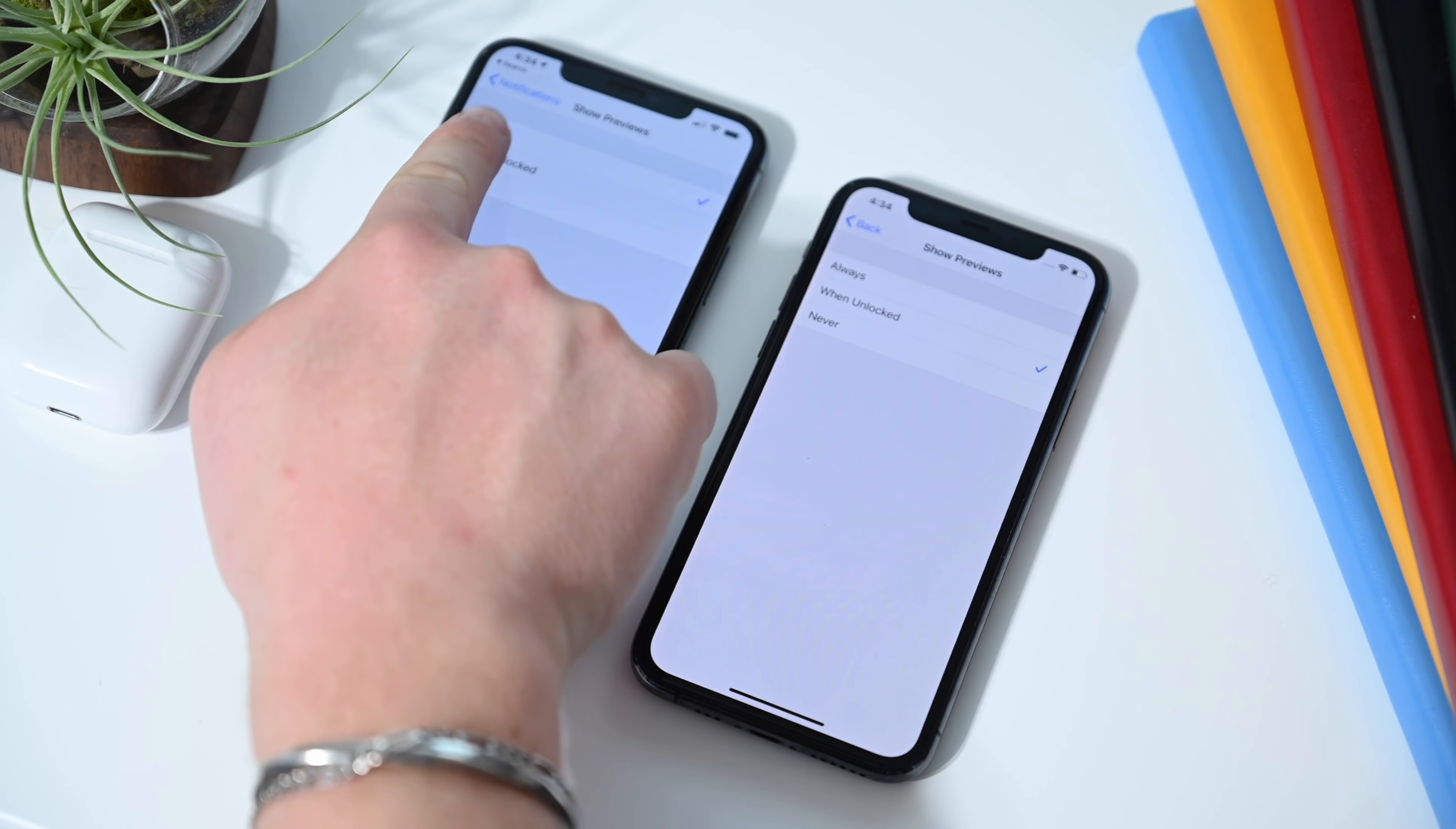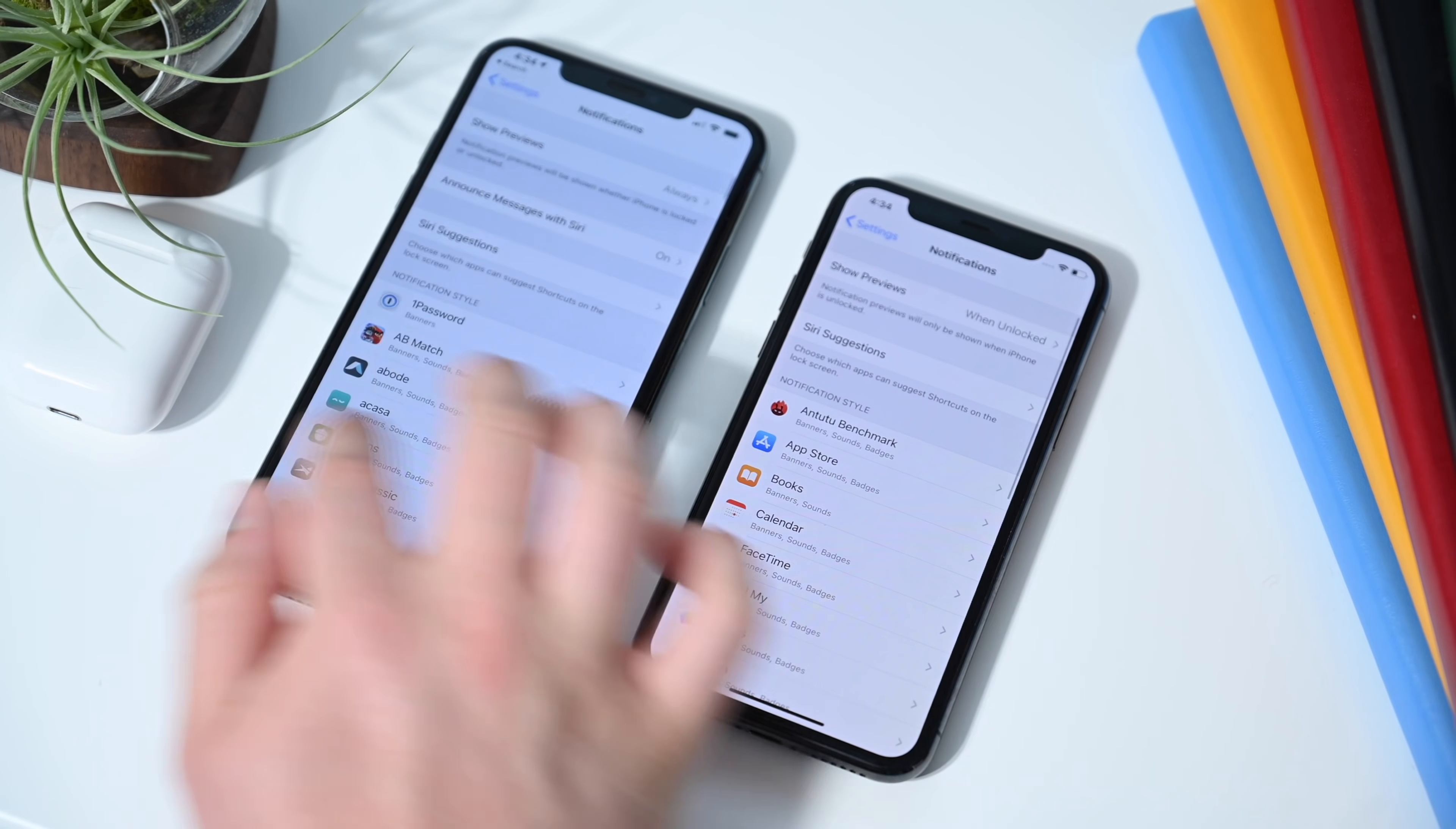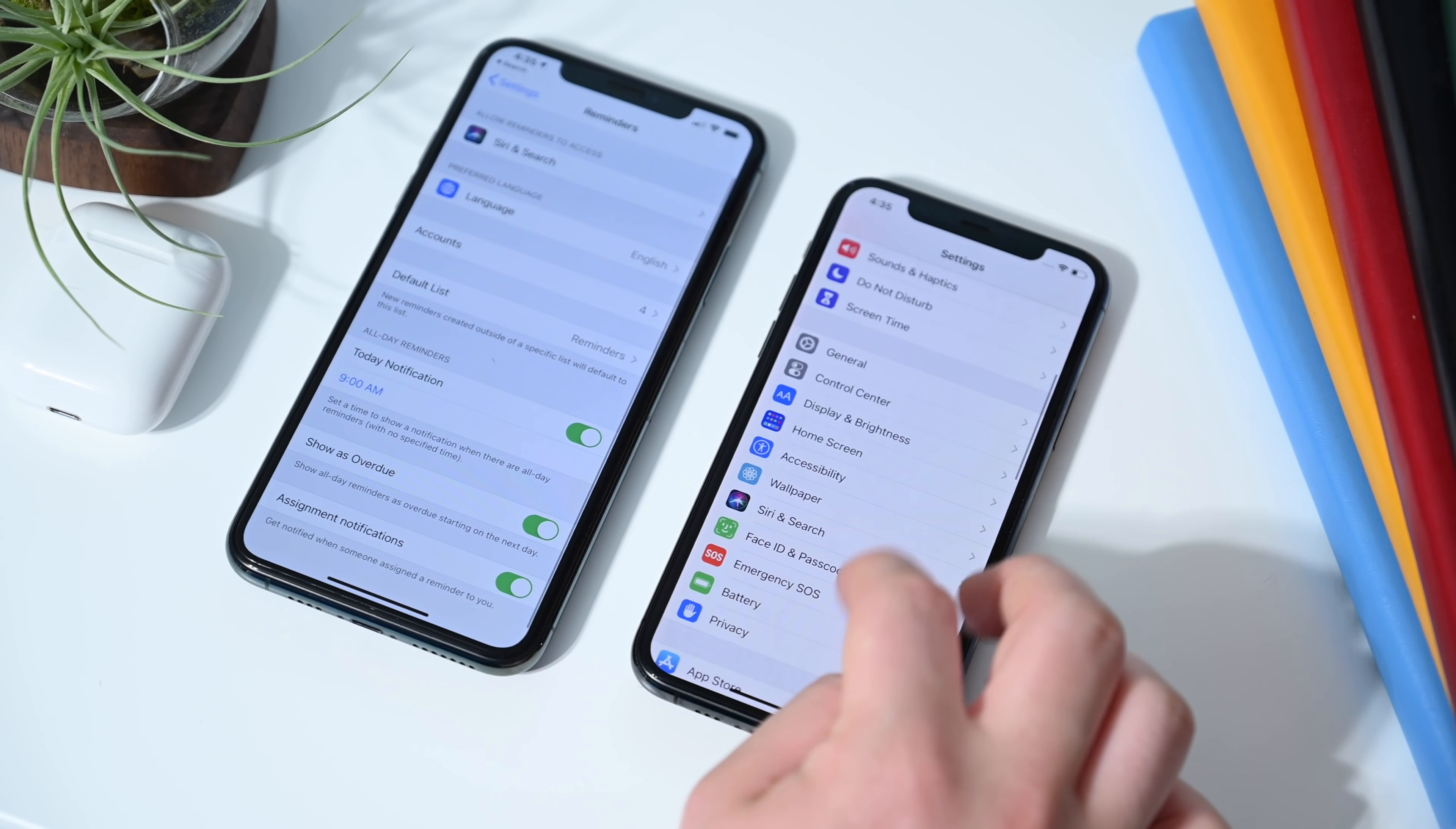If we look at something like notifications here, you can see the back thing has changed. Before it would tell you where you're going back to like notifications. Now it just says back. But it doesn't seem to apply everywhere. That breadcrumb in the upper left hand corner has been tweaked, at least in some situations, for instance that notifications setting panel.